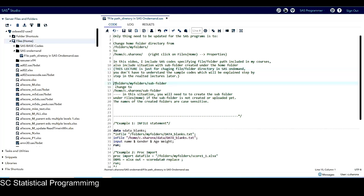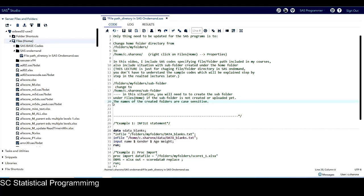For the situation with a subfolder created under the home folder, basically we change this to this. Just one thing to remember in this situation: you will need to create the subfolder under Files Home. If the subfolder is not created yet, note that the names of created folders are case sensitive.